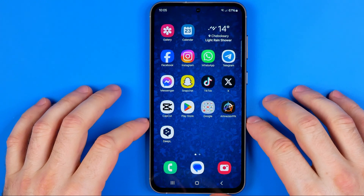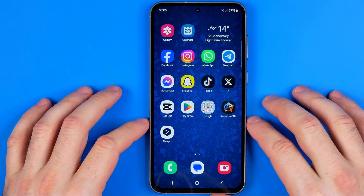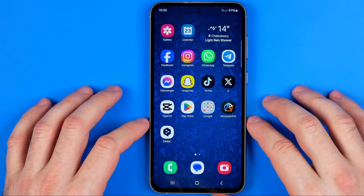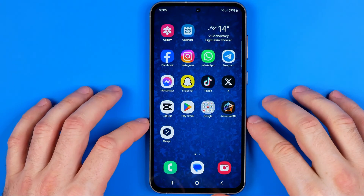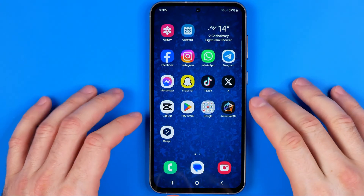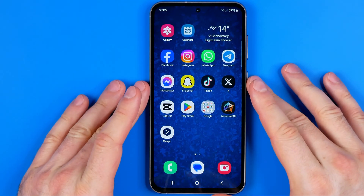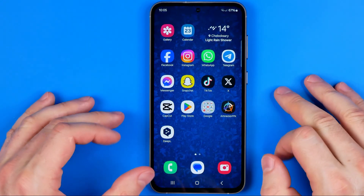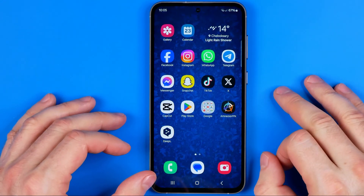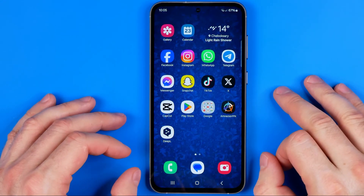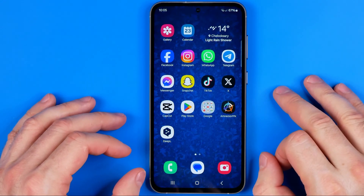In this video I'm going to show you how you can easily change your lock screen PIN, password or pattern on an Android smartphone. Today I'm going to use the Samsung Galaxy S23. Be sure to watch the video to the very end so you don't make any mistakes. Let's get started.